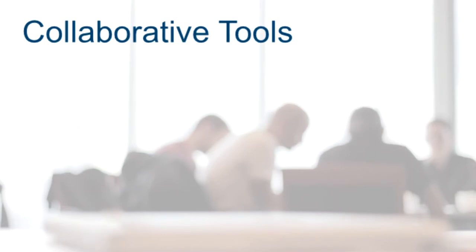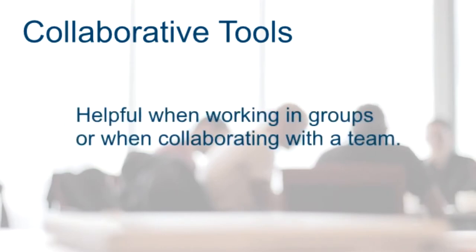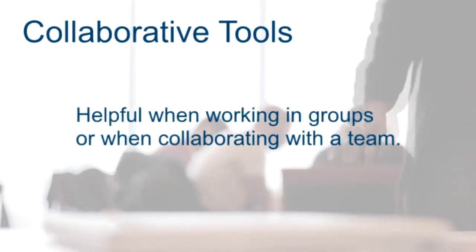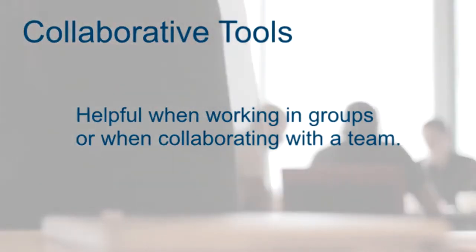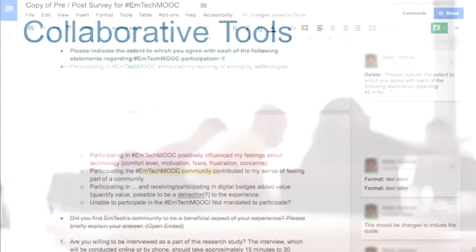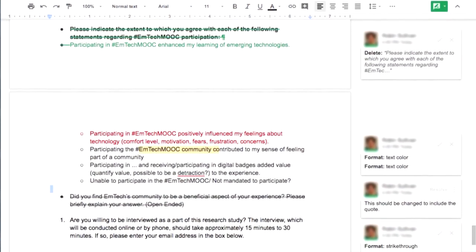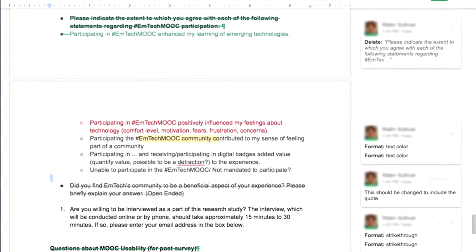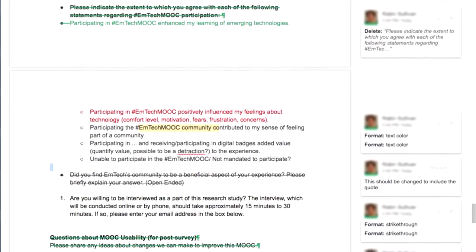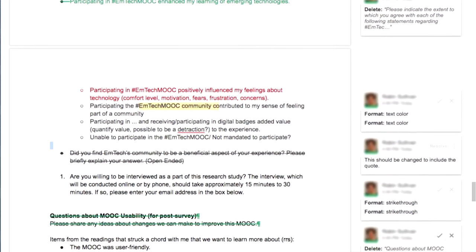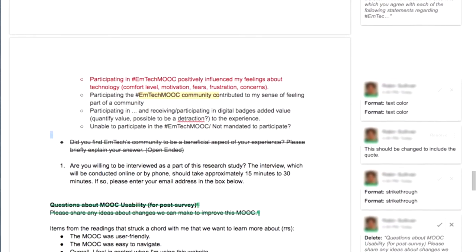Collaborative presentation tools are most helpful when working in groups or when you are required to collaborate with a team. Many presentation apps and software allow you to share editing and creation responsibility with a group of people.